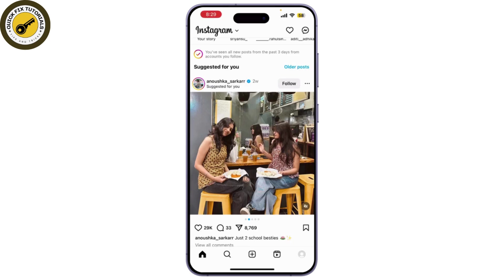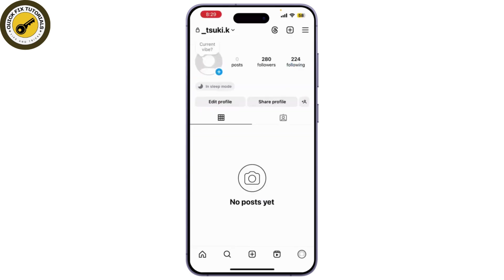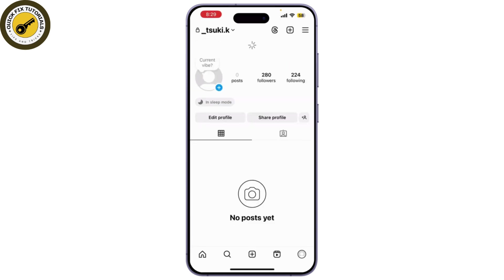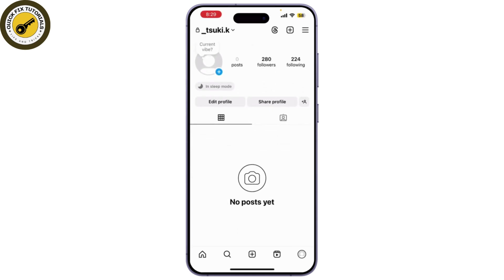Now, open the Instagram app and go to your profile by tapping on your profile picture in the bottom right corner. To create an Instagram highlight, you need to tap on the plus icon.